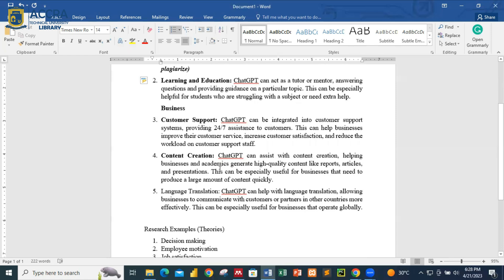We also have content creation. ChatGPT can assist with content creation, helping businesses and academics generate high-quality content like reports, articles, and presentations. For example, if you're a company that wants to update customers frequently on social media, you can use ChatGPT to create good content pertaining to the product or service you want to advertise.